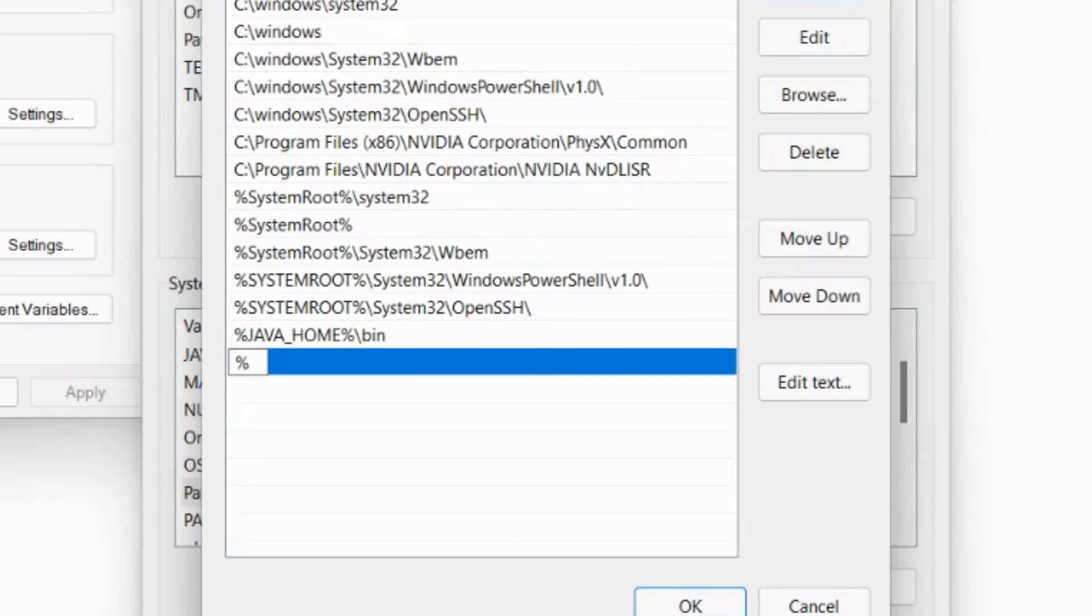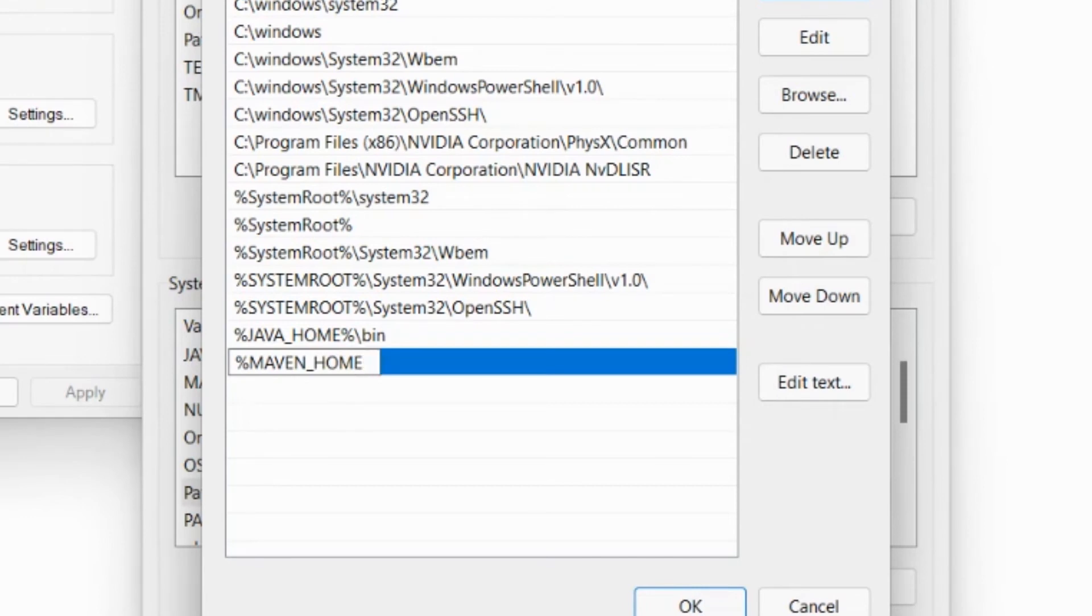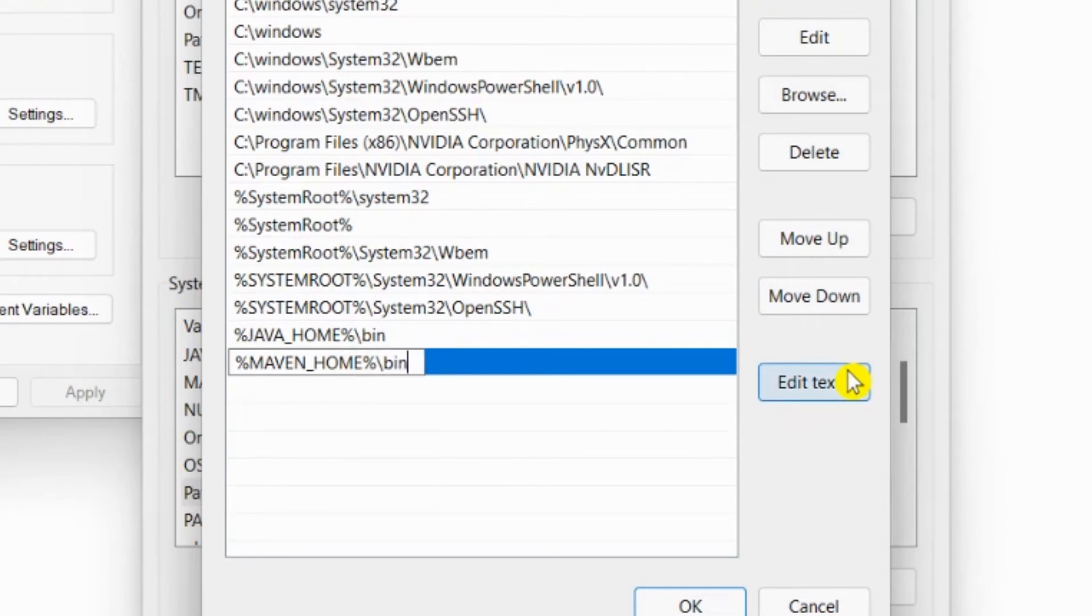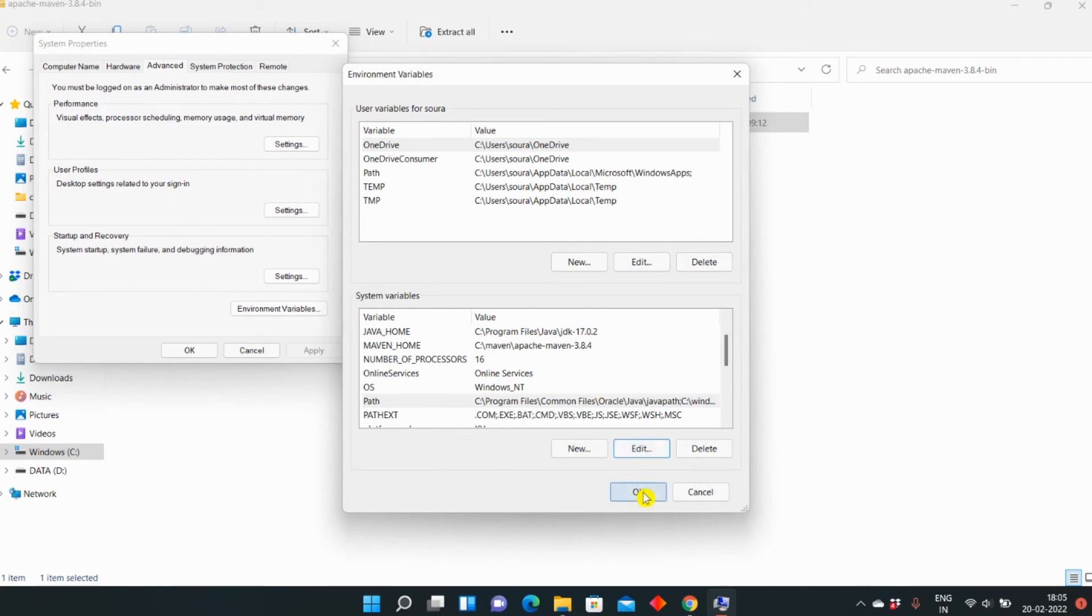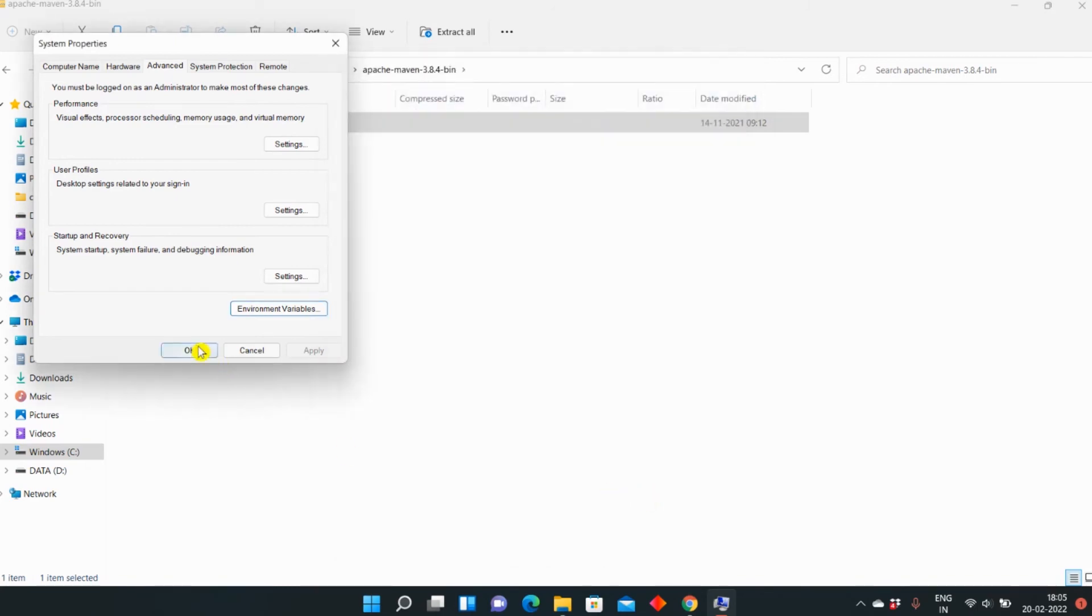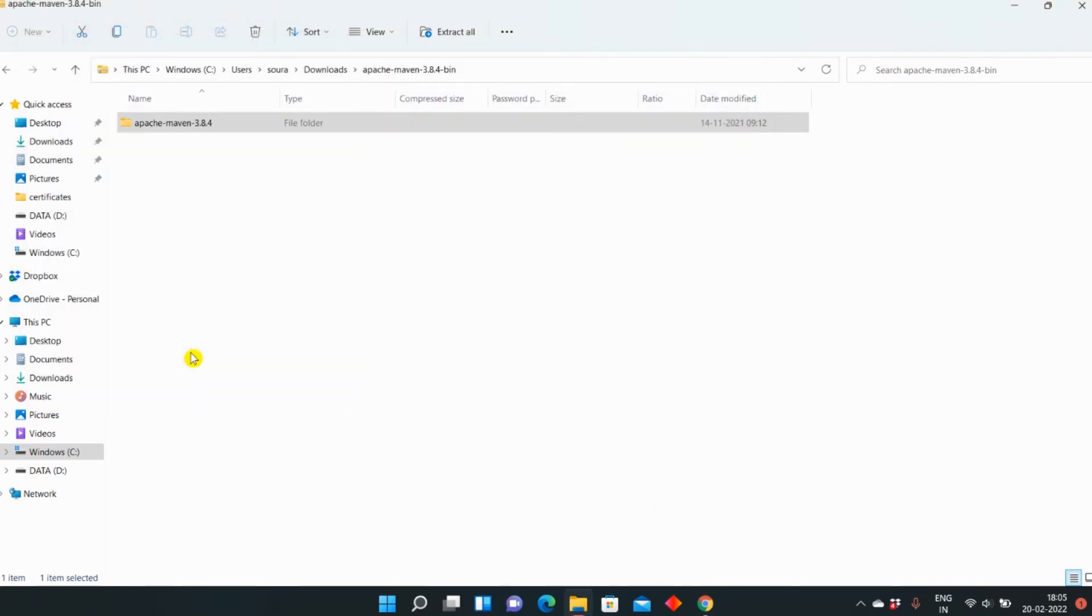And you need to type percent MAVEN_HOME percent backslash bin. The bin must be in small letters, not capitalized. Percent MAVEN_HOME percent slash bin. Then you can press OK, then you can press OK again, then you can press OK again.